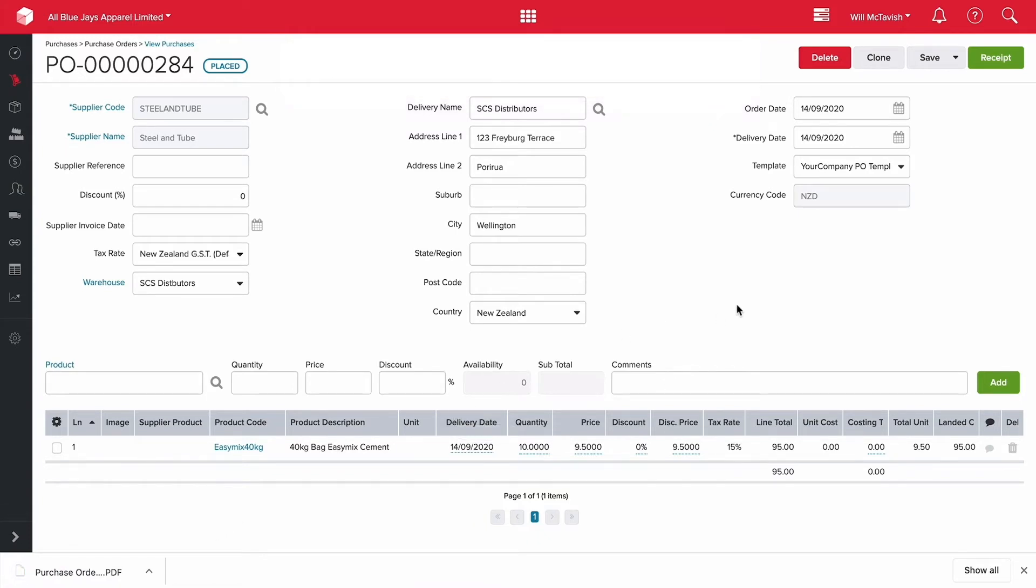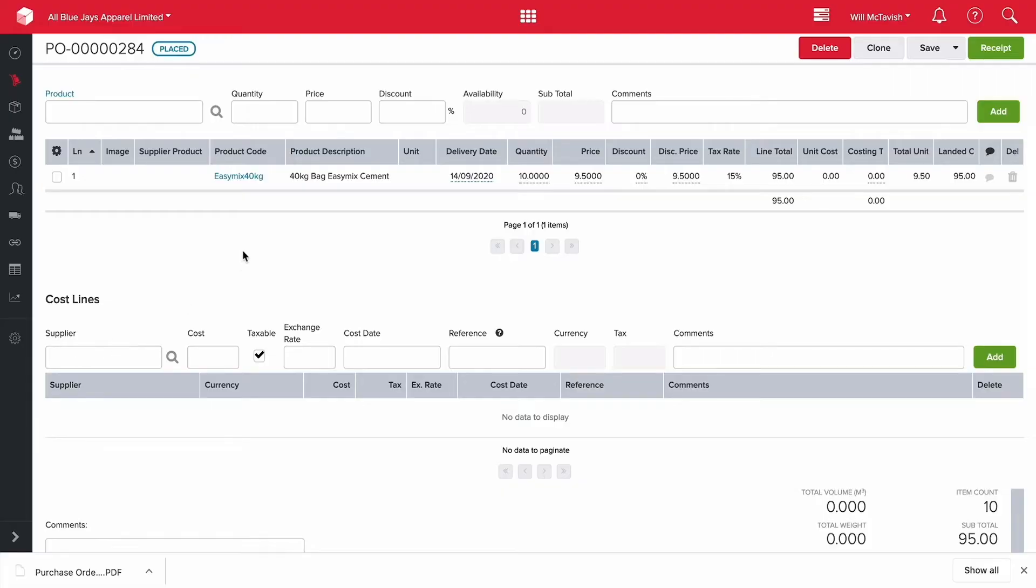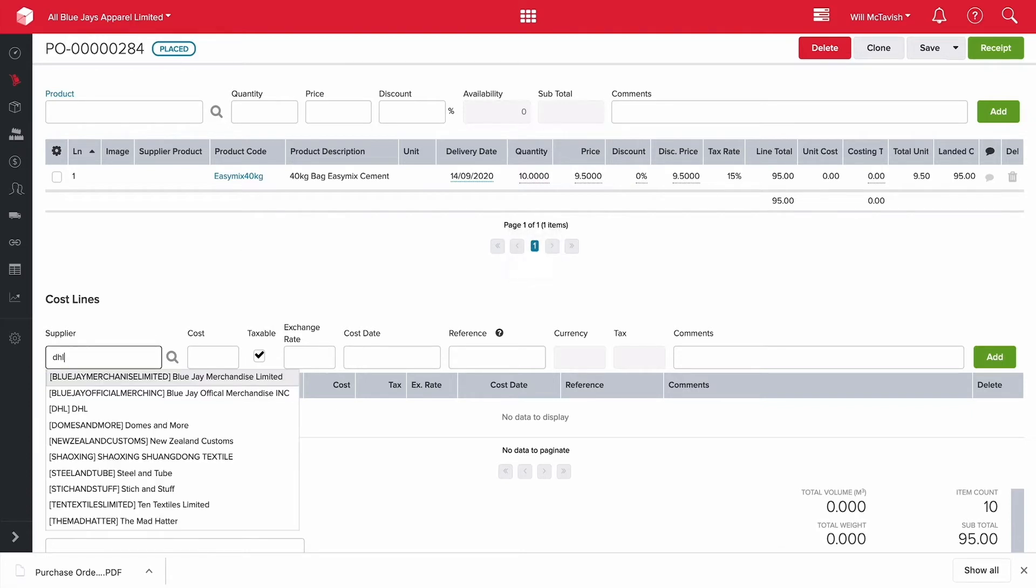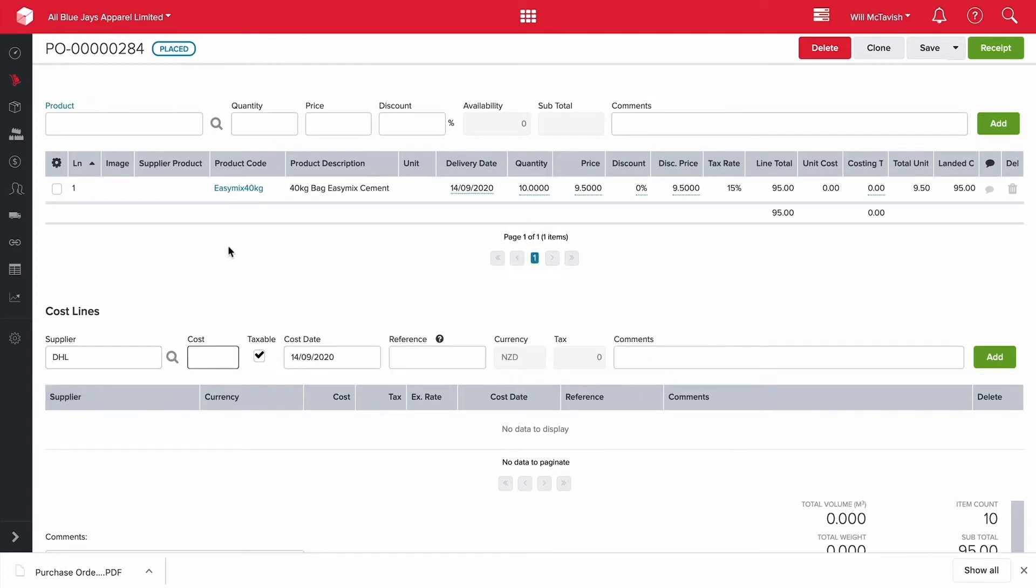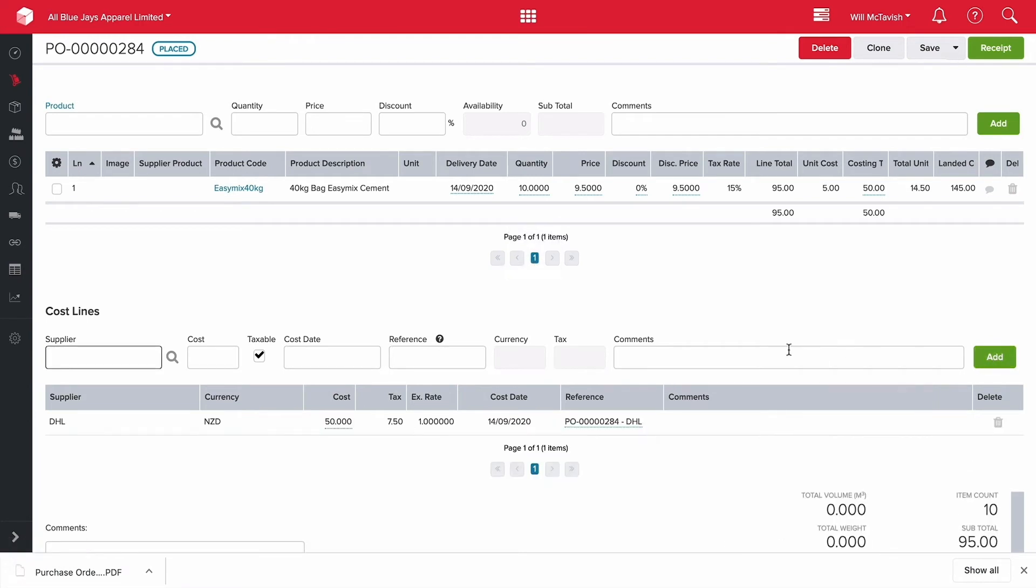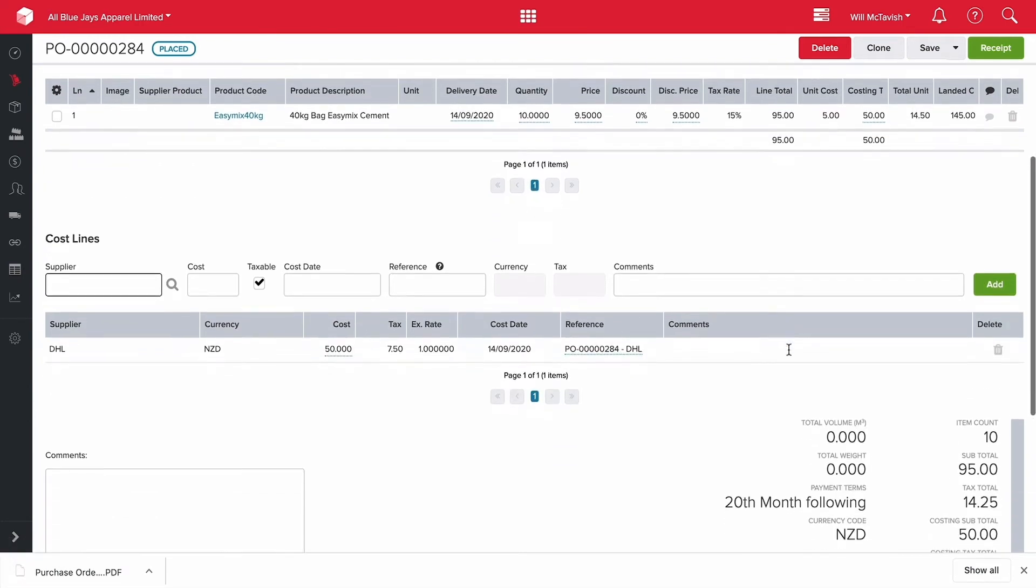Now what we can do is we can either receipt this order as is or we can associate costs with this order which we can do down here. Costs are any costs associated with bringing that product into our warehouse. A really common one is freight. Sometimes the supplier will bundle freight into the price of their product and they'll ship it at no charge. Other times we need to organize a freight supplier, for example DHL. To bring these 10 bags of cement in it's actually quite a heavy product. So let's say that our freight charge ended up being $50 which is quite significant on a $95 order.